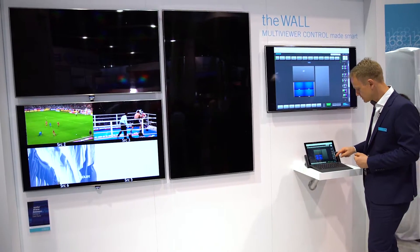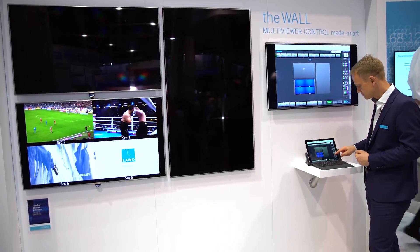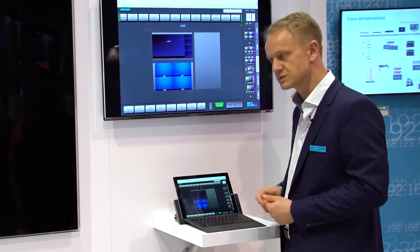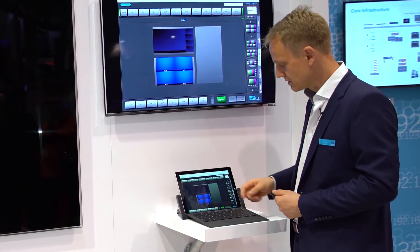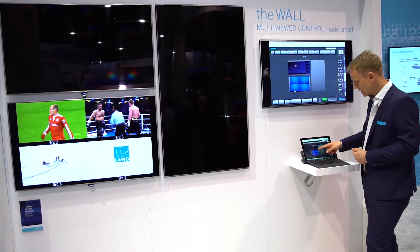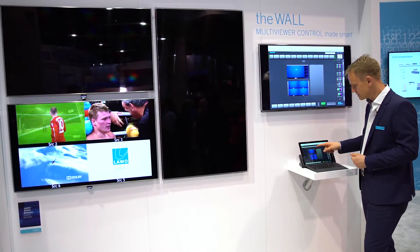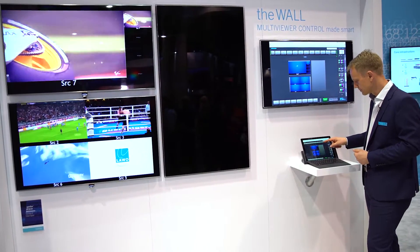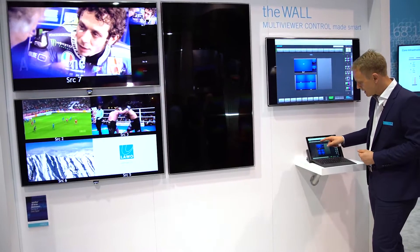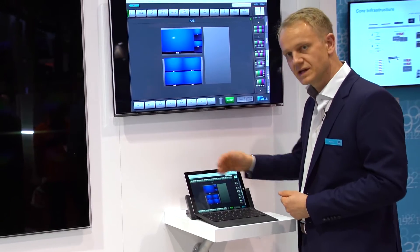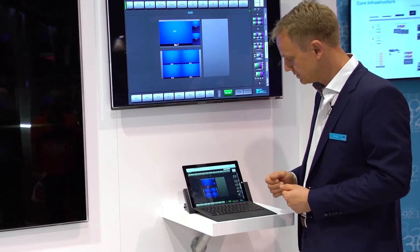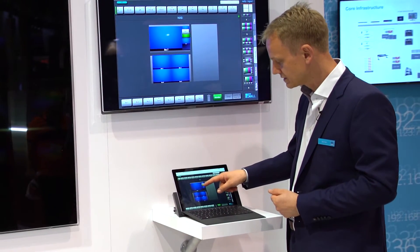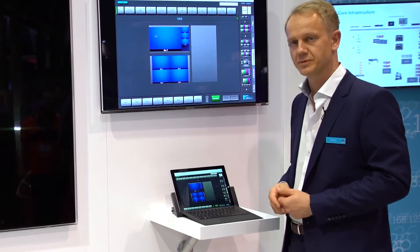Now let's fill up more layouts to a monitor — a layout with one big pip and several small ones on the right side. I can add more sources to it and the wall immediately fills up. I can have multiple sources in a selection row on the top of the wall, out of which I can then select the source which I would like to be shown.